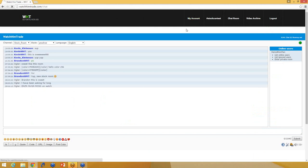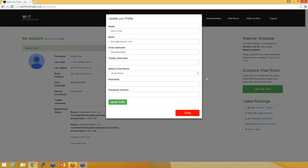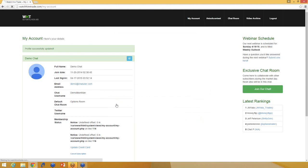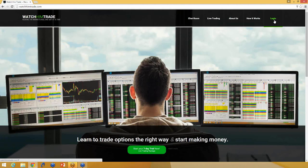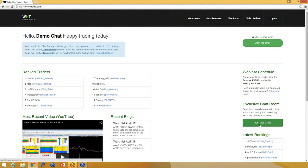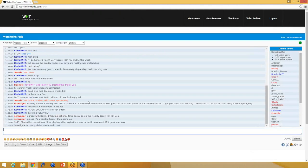And if you ever change your mind and you want your default chat room to switch back to the options chat room, then you just update your profile, log out, log back in to make it take effect. And then when you hit join our room, you can see it takes you back in here.